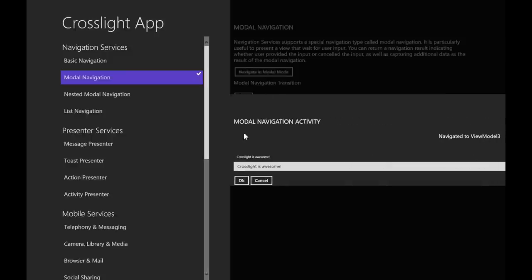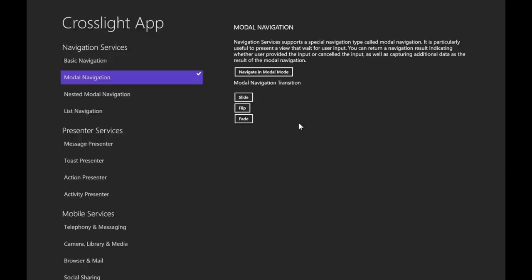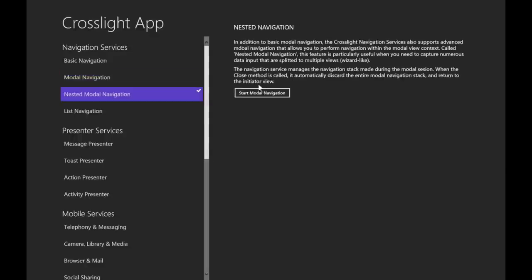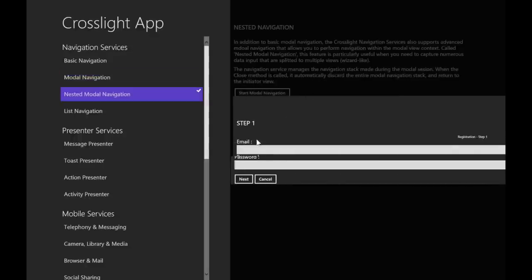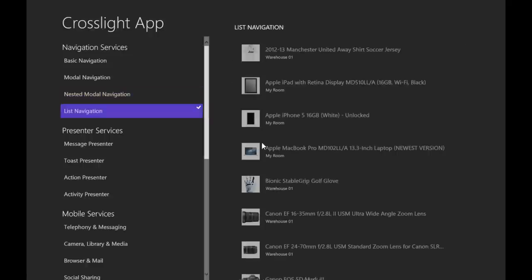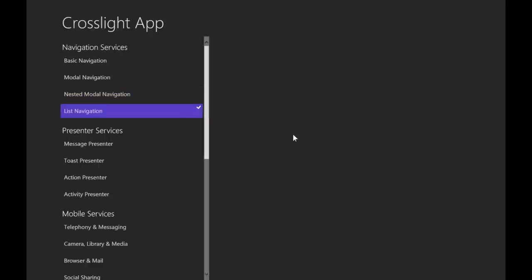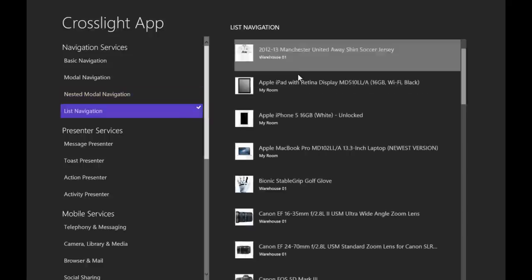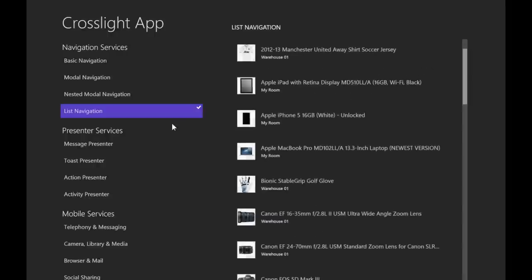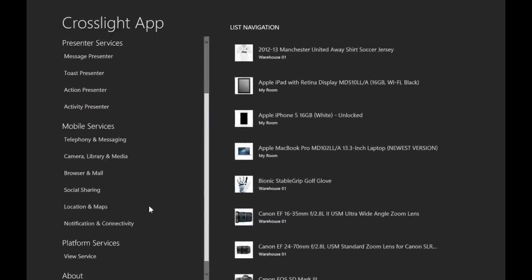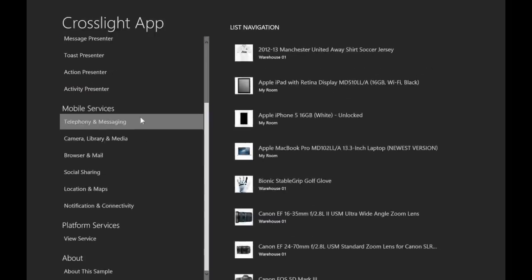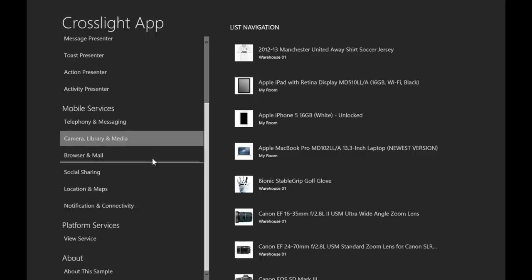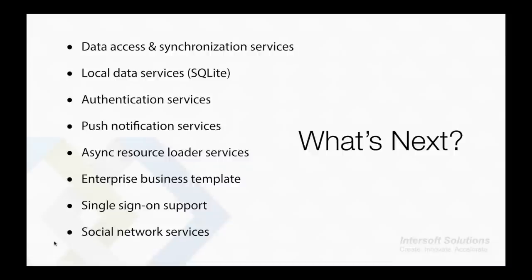This is all done within the same code base. So as you can see that Crosslight has taken care of navigation details using a single code right from the view model. We have lots more in store, but due to emulator limitations, we only show the supported ones.